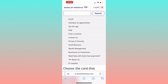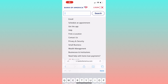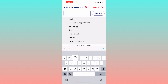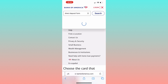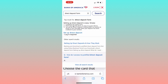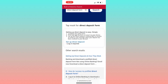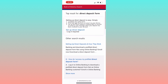Go to bankofamerica.com and click the three horizontal lines in the top right corner. In the search box, type 'direct deposit' and select the direct deposit form on Bank of America result. At this point you have two options: login for an autofilled form, or click 'Setting Up Direct Deposit' for the standard form.